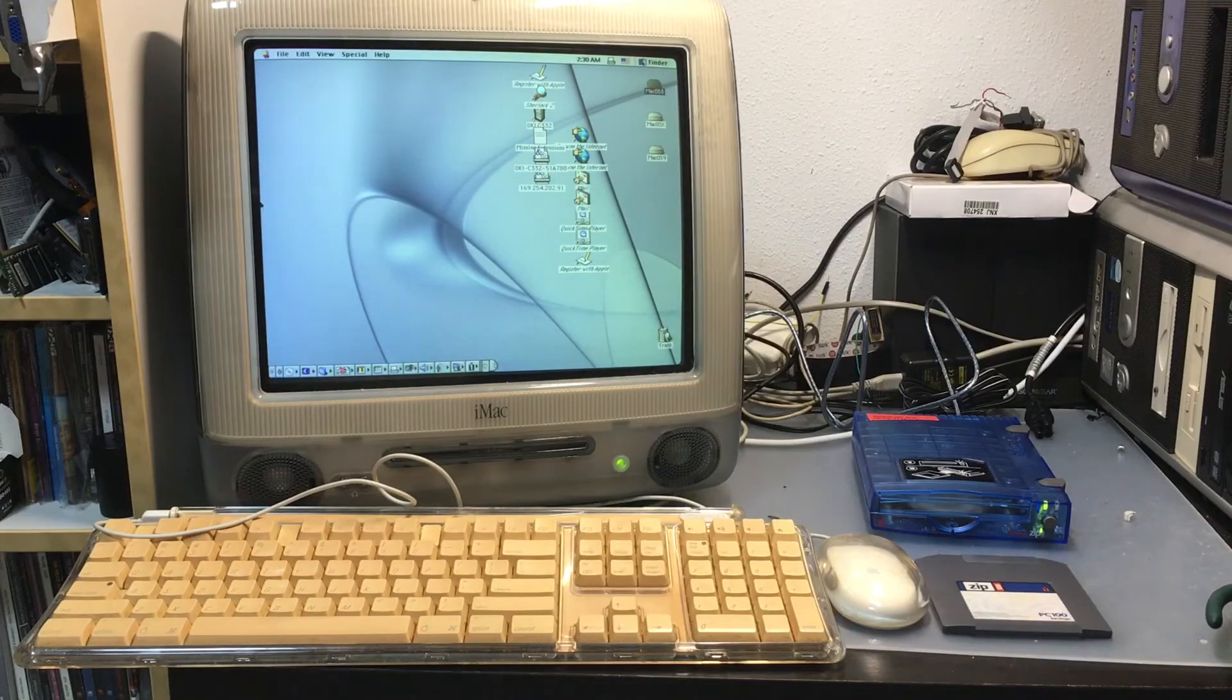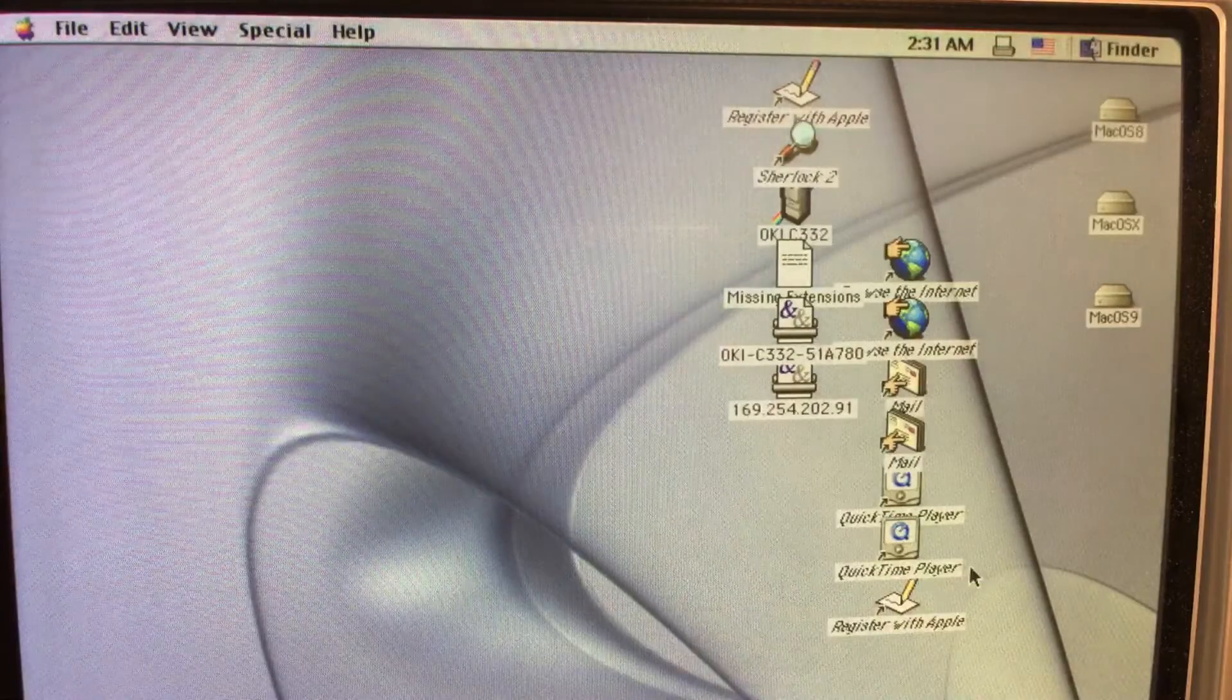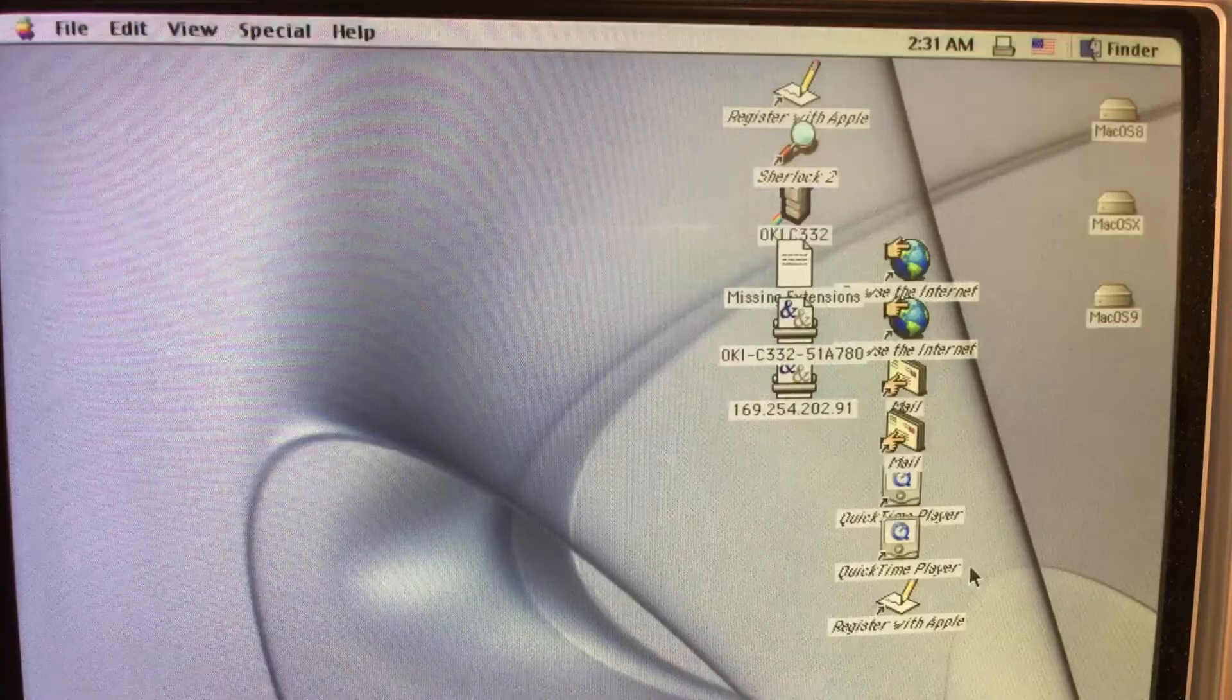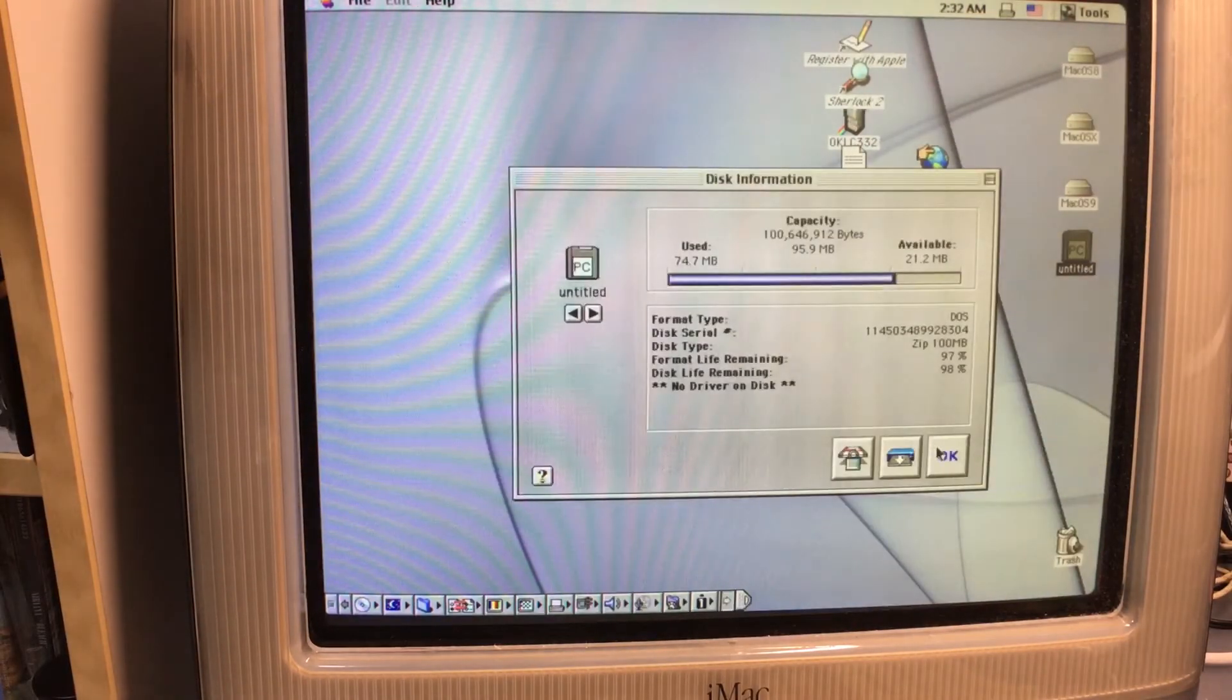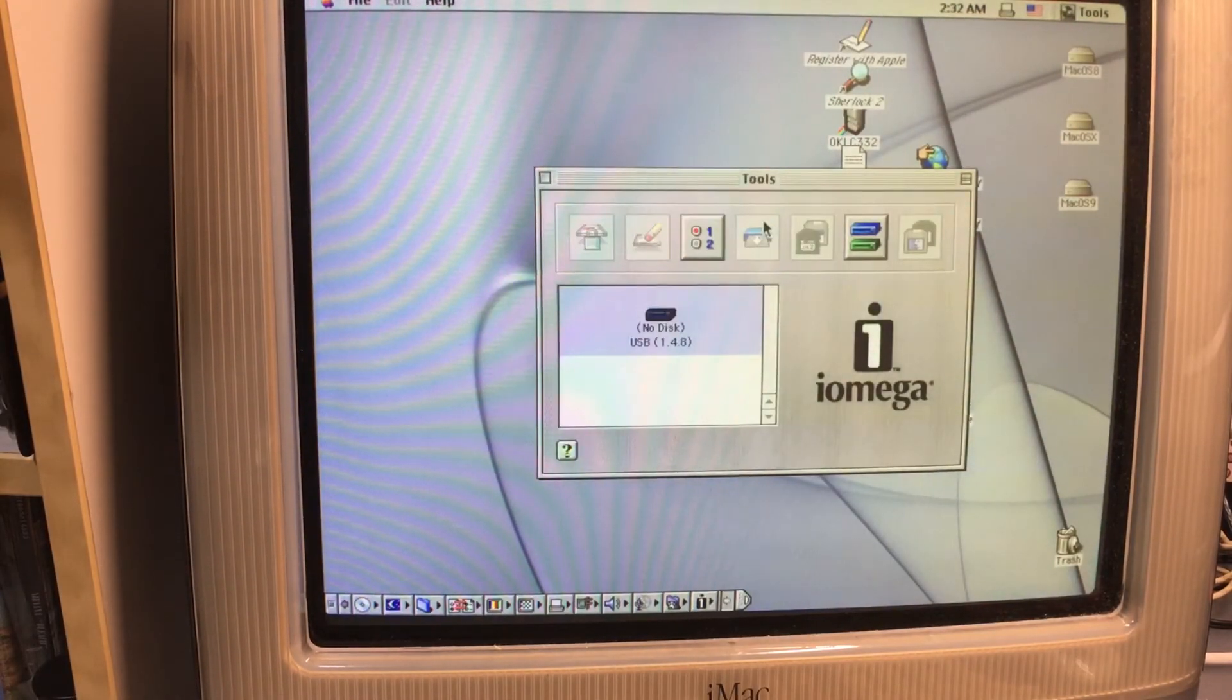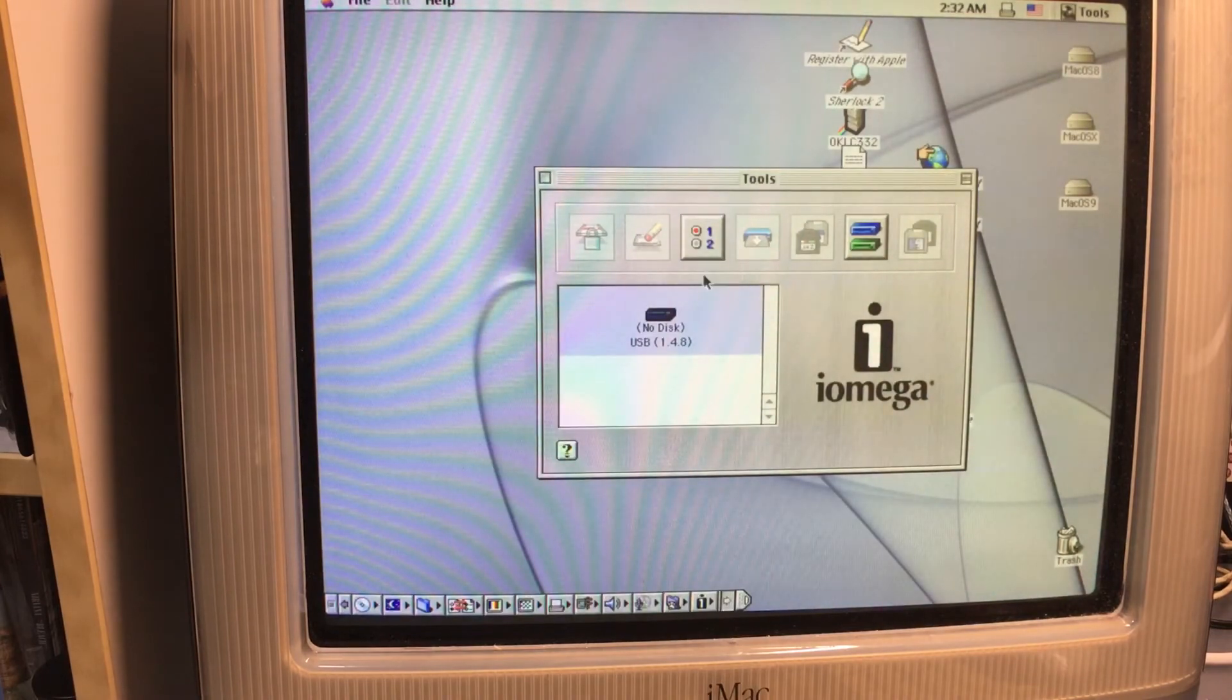Therefore, if you do have to use iOmegaWare for using macOS 8.6 to macOS 9.2, it is recommended to use a genuine USB zip drive instead.